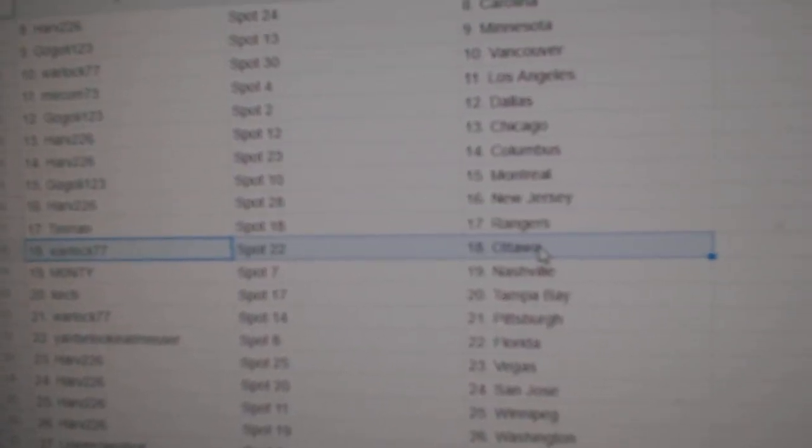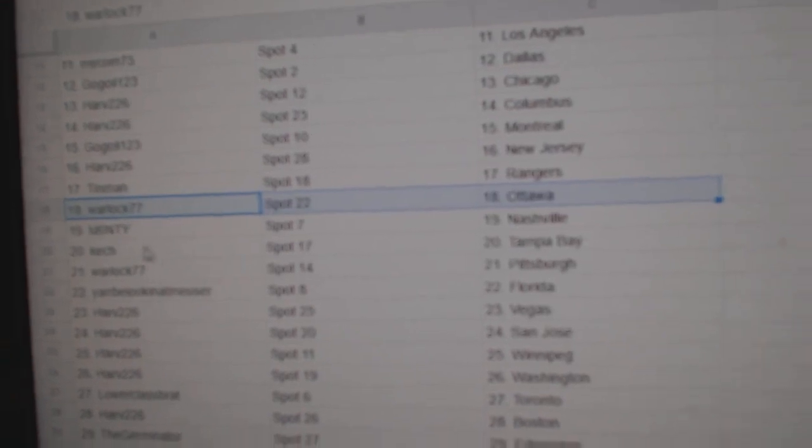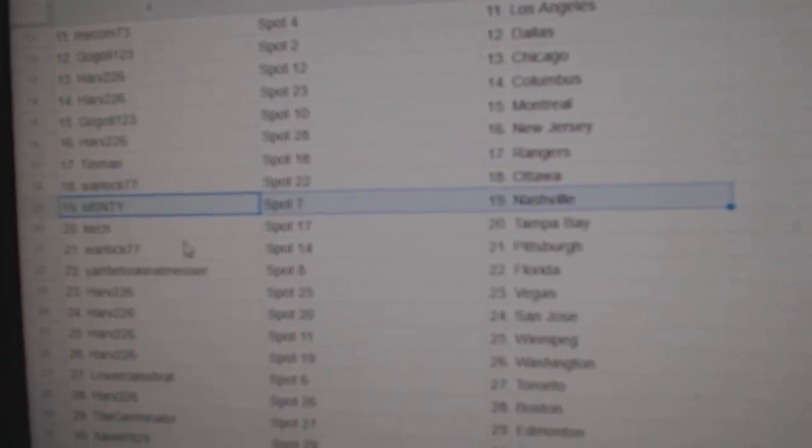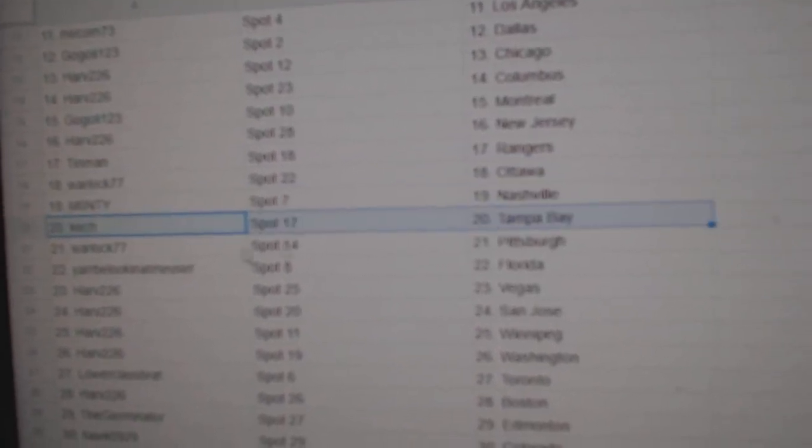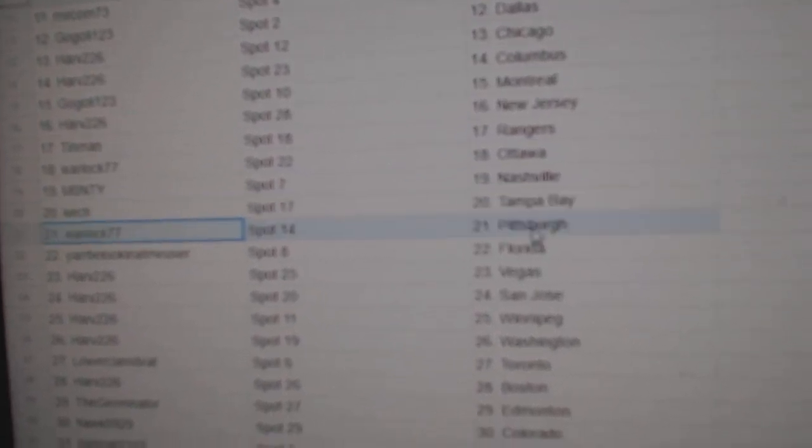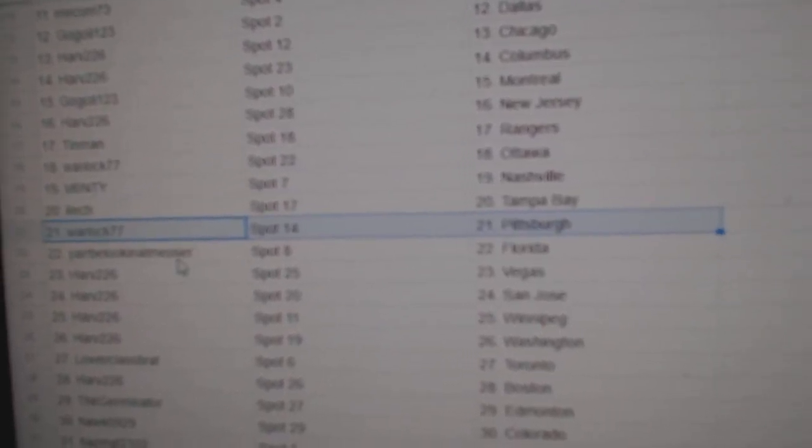Tin Man Rangers, Warlock Ottawa. Monty's got Nashville, Catch's got Tampa. Warlock Pittsburgh.